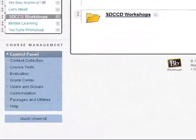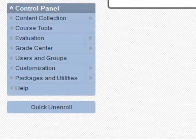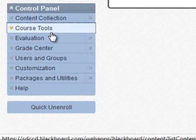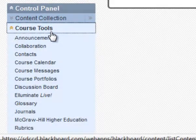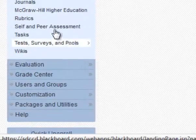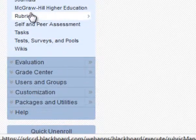To create a Blackboard rubric, go to your control panel and open up Course Tools. Select Rubrics.